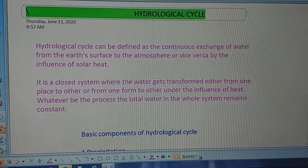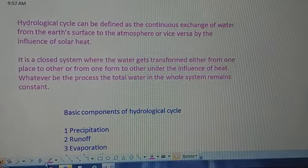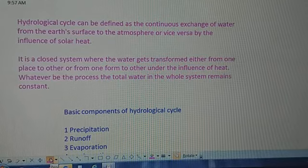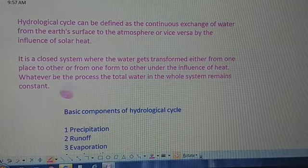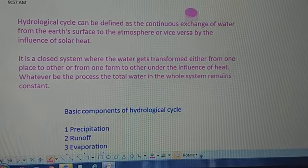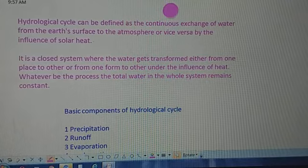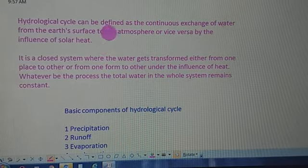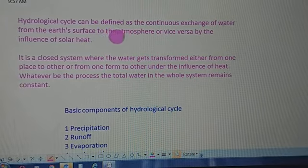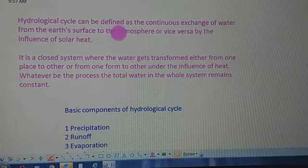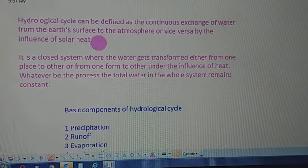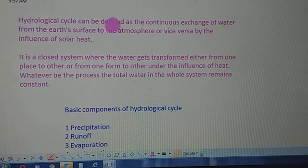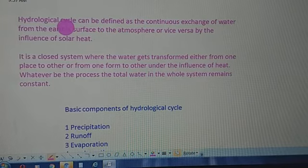Dear students, in today's lecture we will study about the hydrological cycle, or water cycle. This water cycle means the movement of water through various spheres of the earth, and this movement takes place in a cyclic fashion.